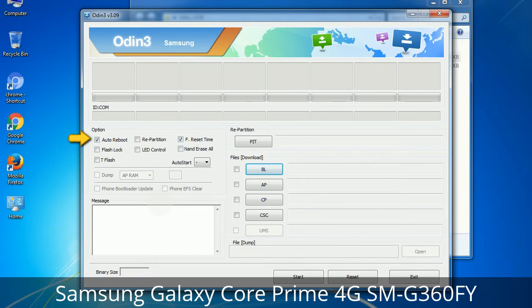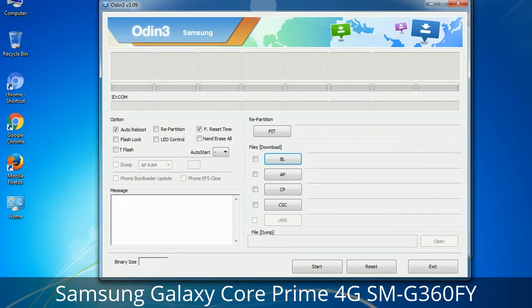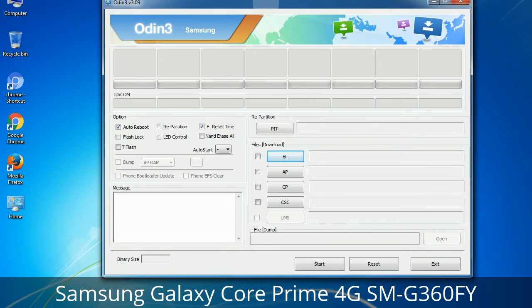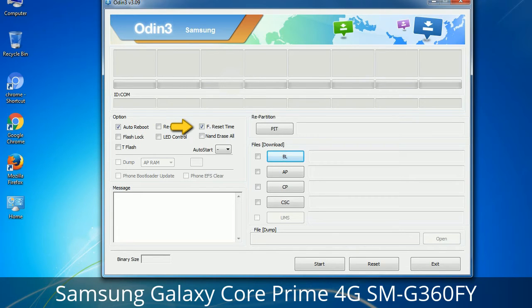Let's see what the checkbox options do. Auto Reboot: when checked, reboots the system automatically after flashing is done. Re-Partition: it repartitions your device file system to the default RFS. F. Reset Time: it resets the flashing timer after the flash process is complete.